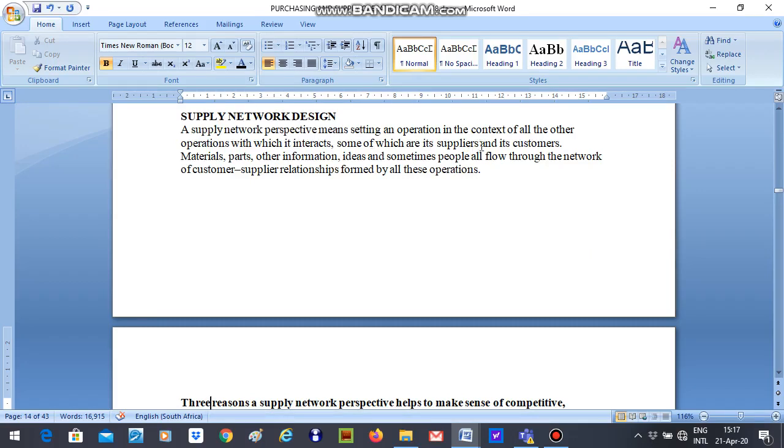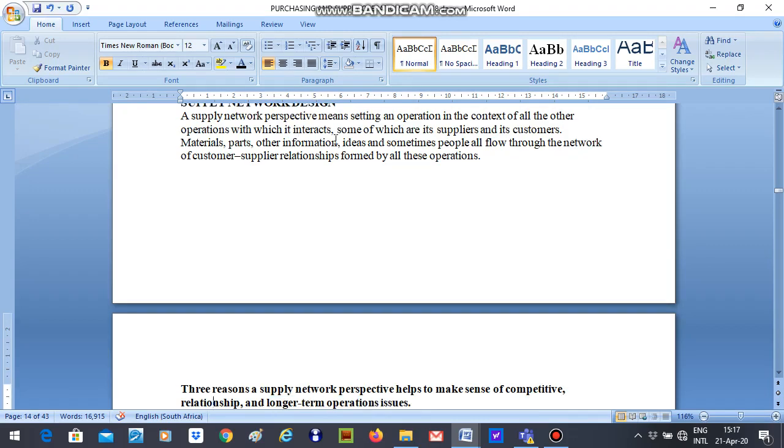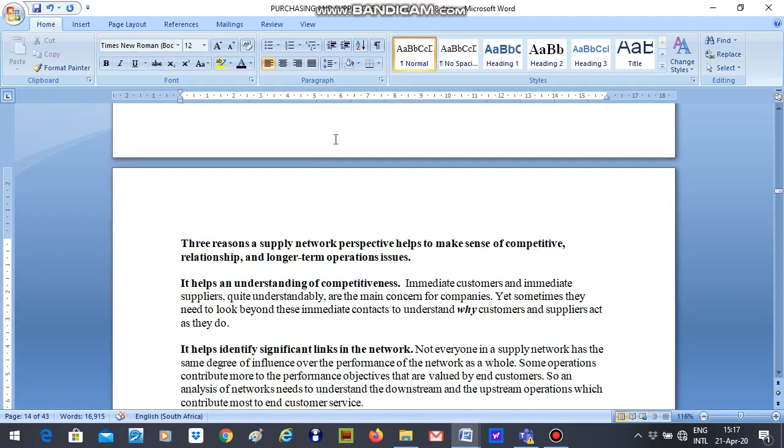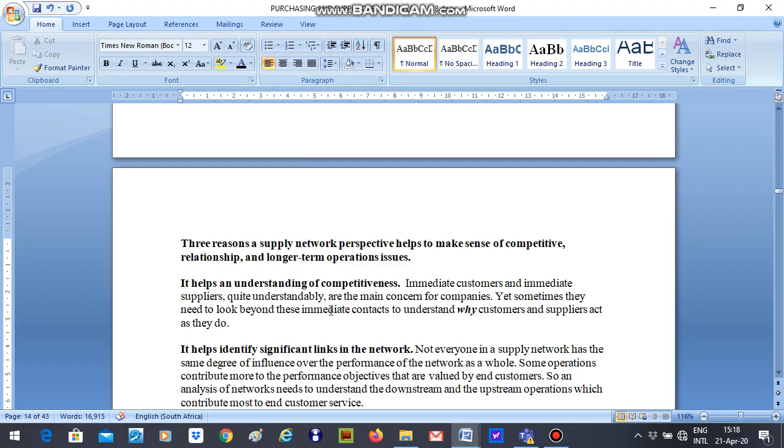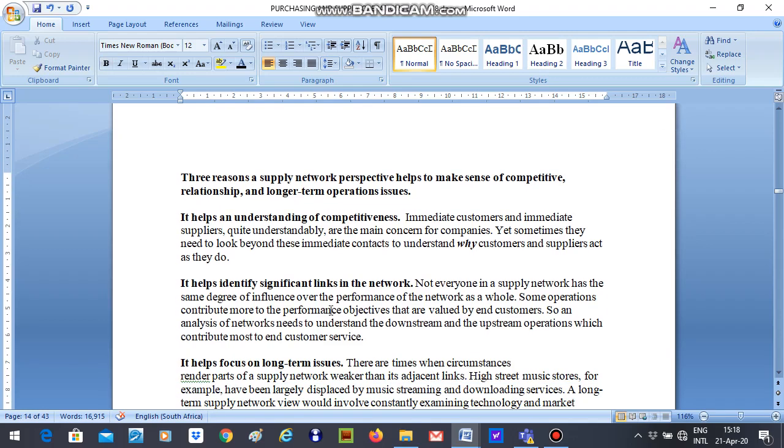So we look at three reasons a supply network perspective helps to make sense of competitive relationship. One, it helps an understanding of competitiveness and that is inasmuch as immediate customers and immediate suppliers are the main concern of companies. They have to go beyond that and they have to try and understand why customers and suppliers act as they do. So you go beyond your customers and your suppliers to help you to understand their behaviour and link it to the competitiveness.